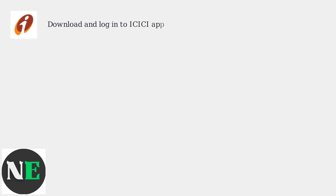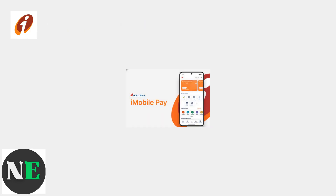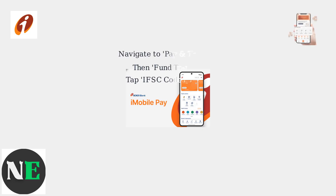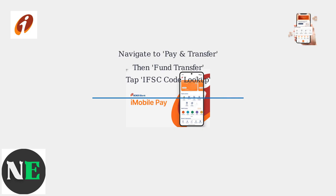The easiest way to find your IFSC code for ICICI Bank transfers is through the ICICI Bank mobile app. First, download and log into the app. Navigate to Pay and Transfer, then Fund Transfer, and finally tap IFSC Code Lookup.